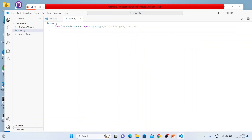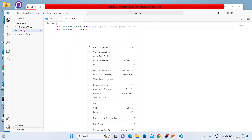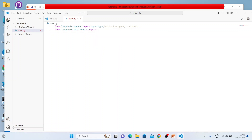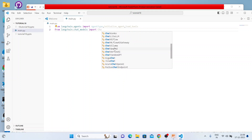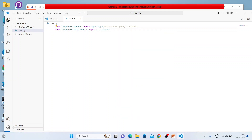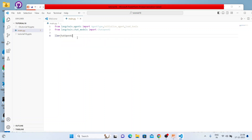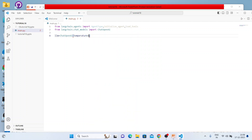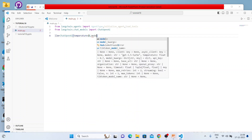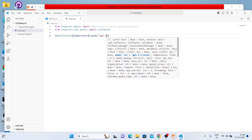Next we'll import from langchain.chat_models and import ChatOpenAI. Now we'll create our LLM and set up our load_tools. The LLM is going to be ChatOpenAI with temperature set to zero and model set to gpt-4.